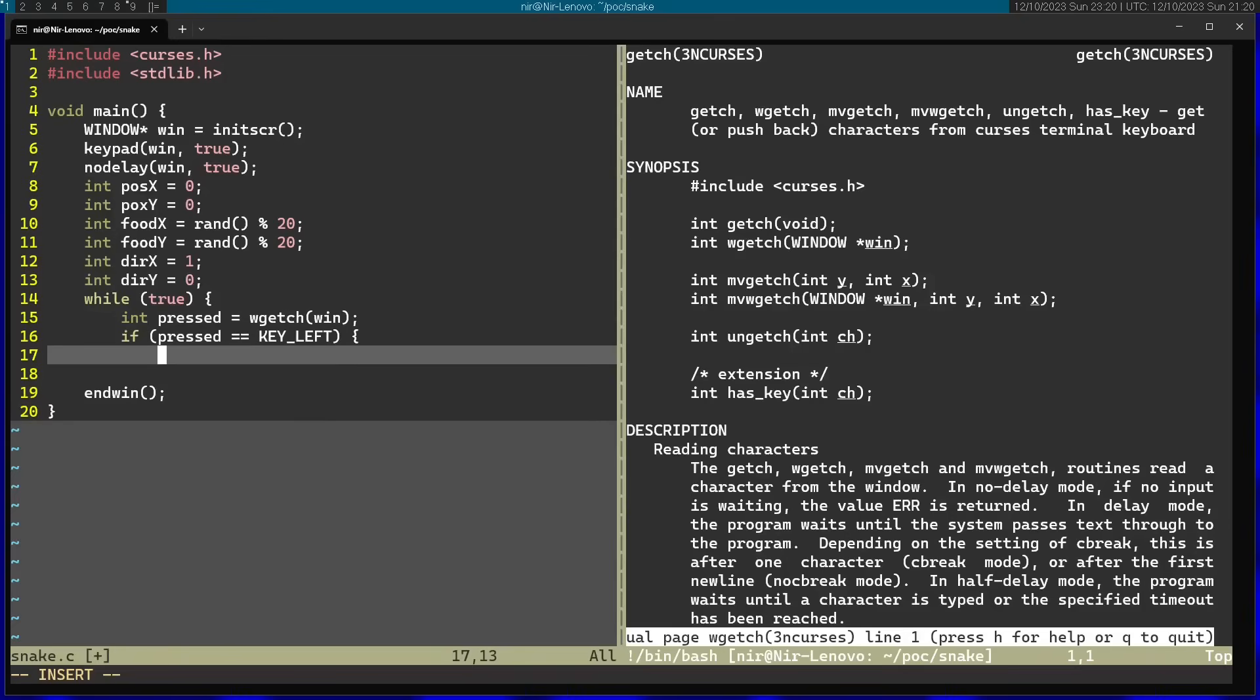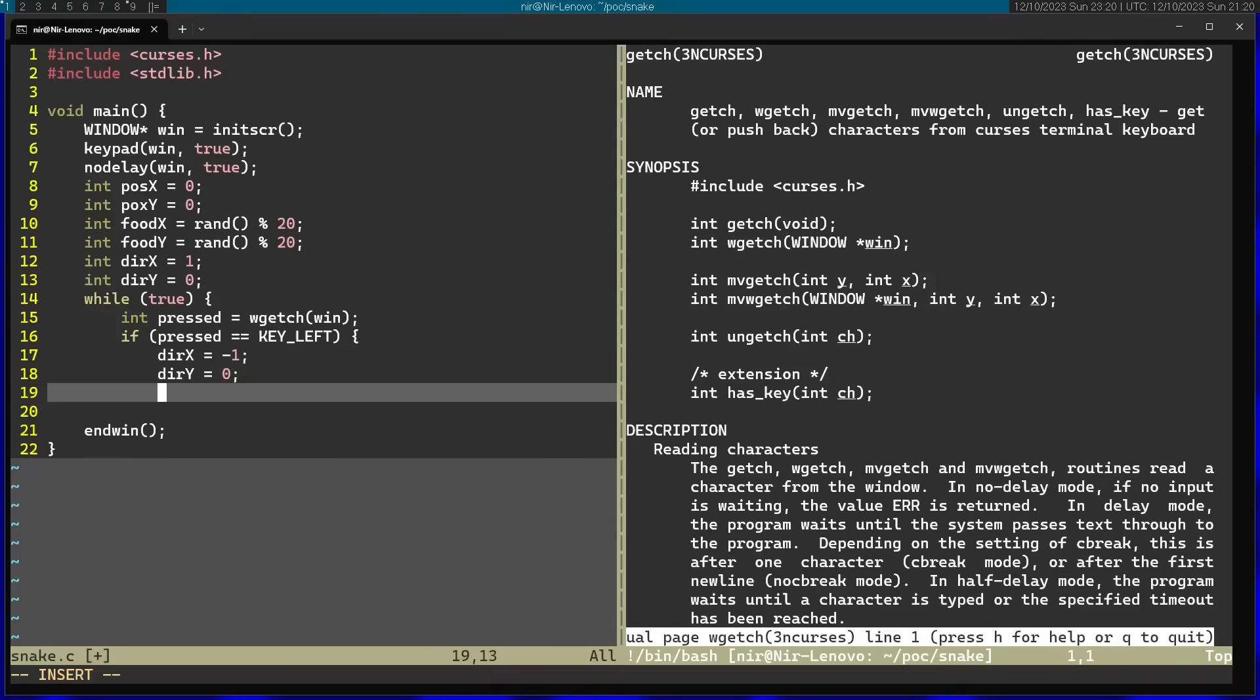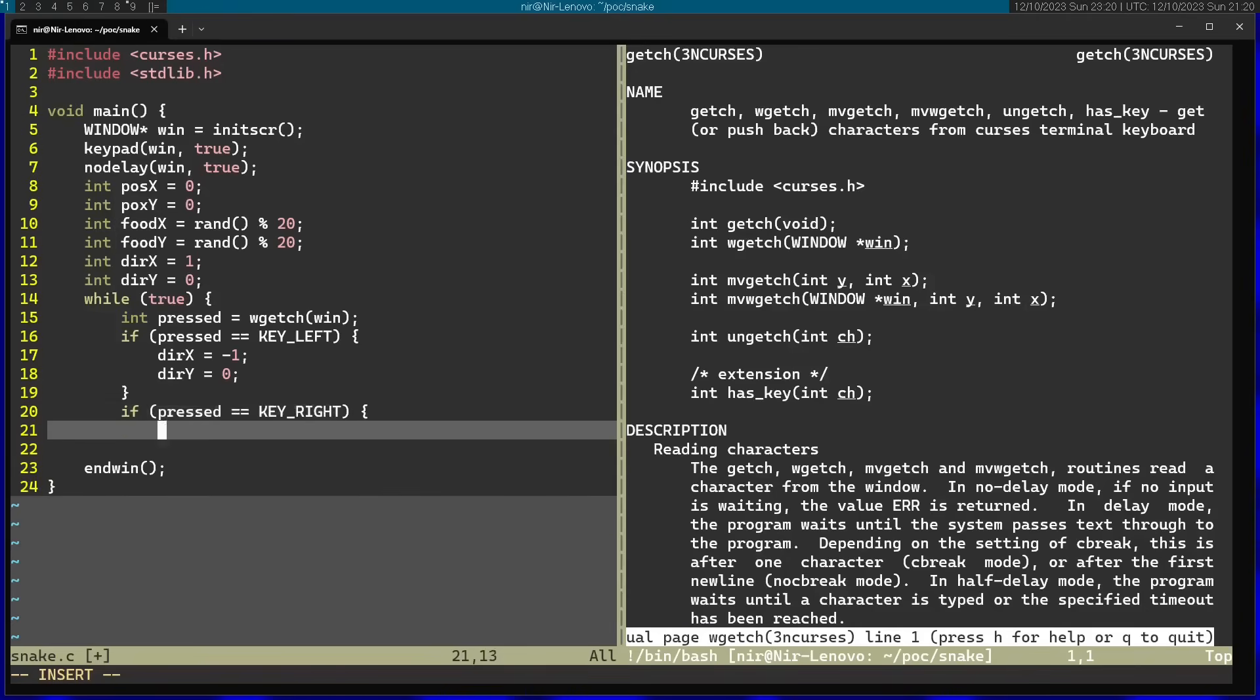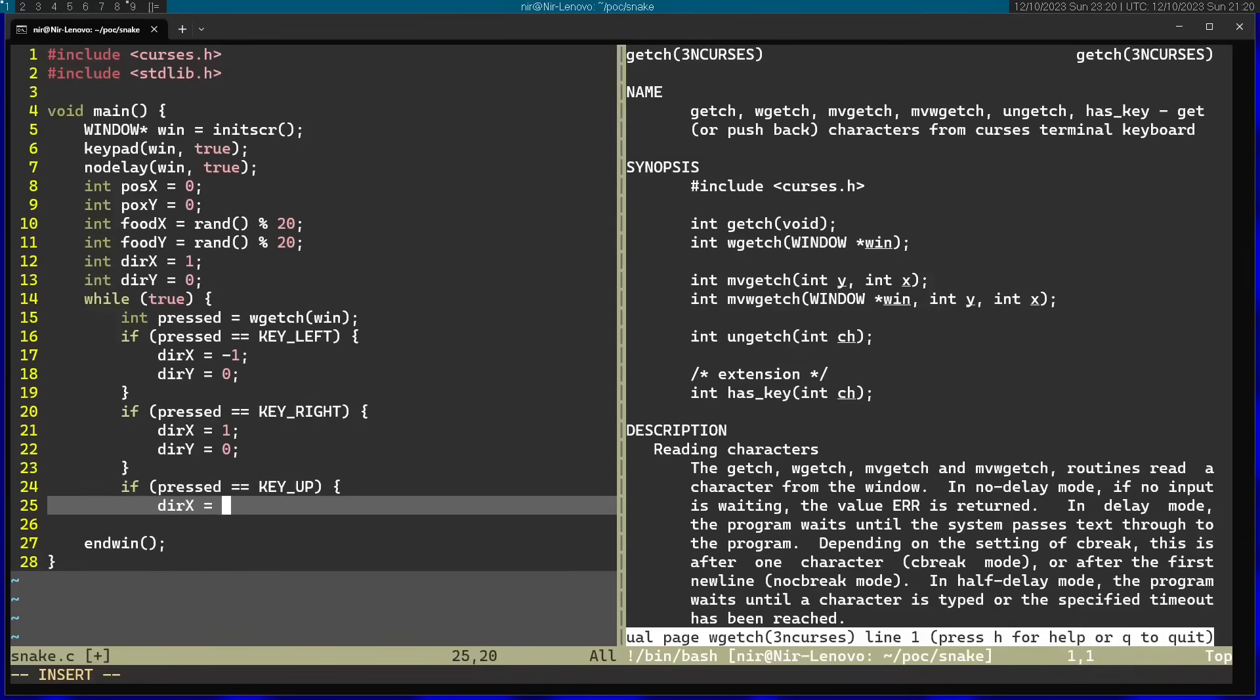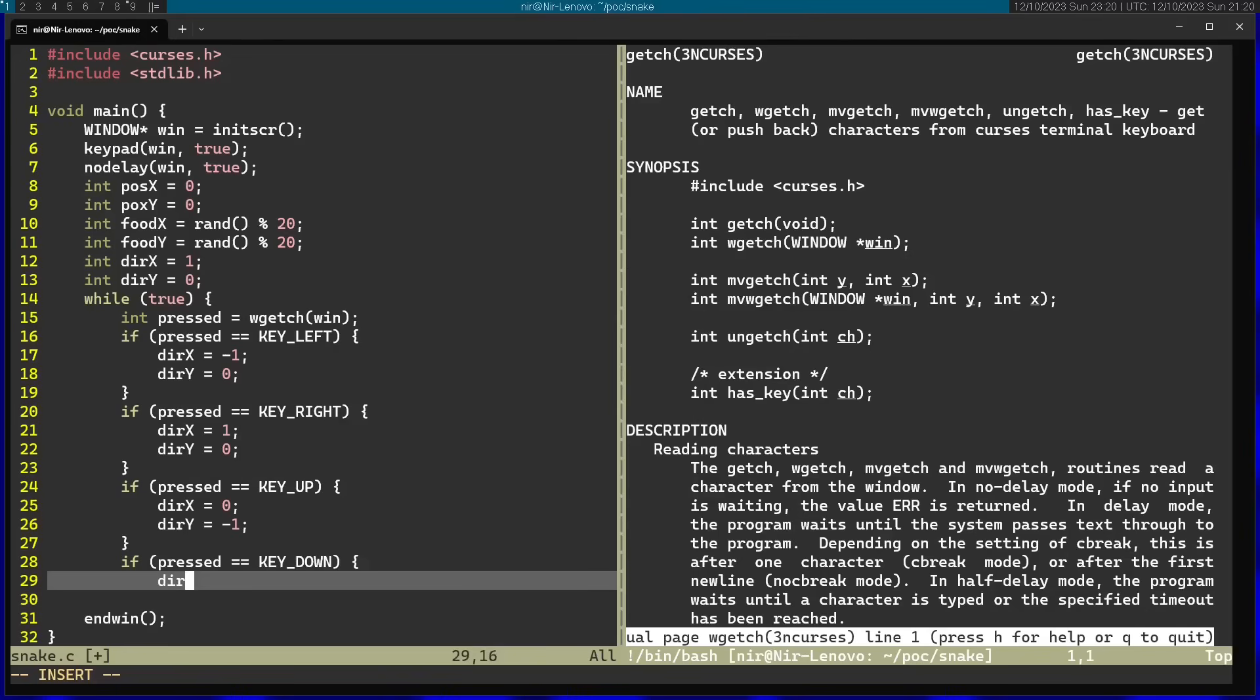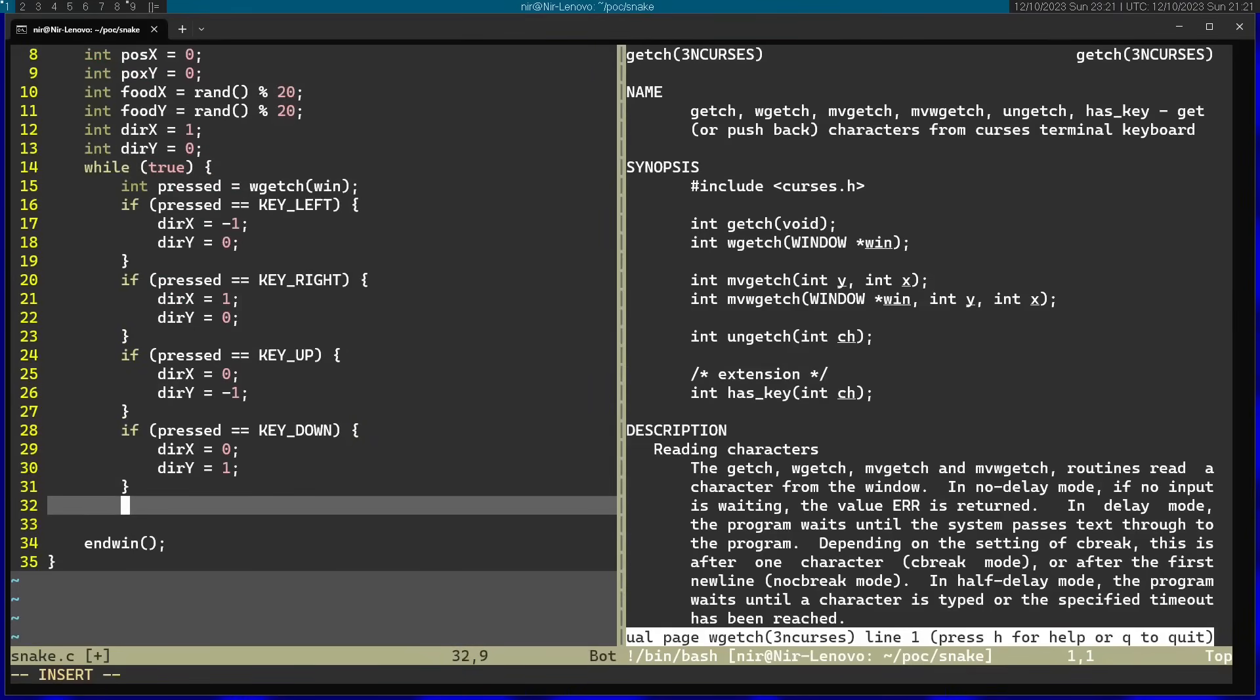In that case, you want to make the direction go left. Dir x is going to be minus 1. And dir y is going to be 0. Let's continue on for the other directions. Afterwards, I can go ahead and advance the position.